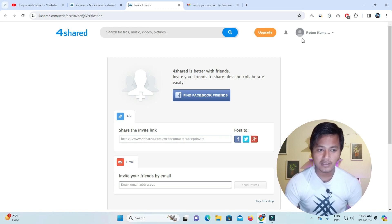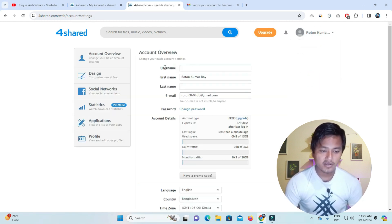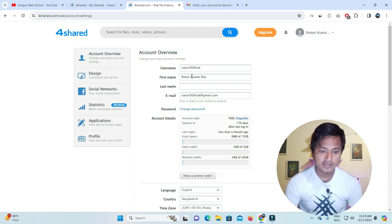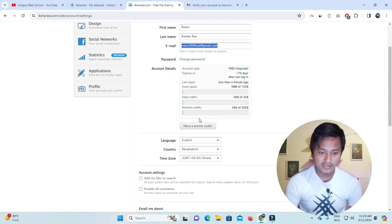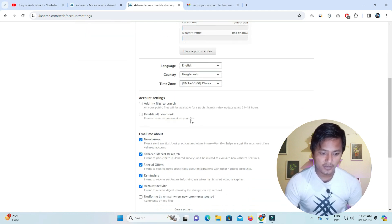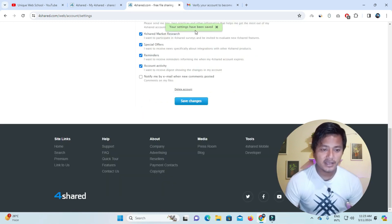We have verified it and this is our profile. It is a free account. We will go into the settings options and set our username.